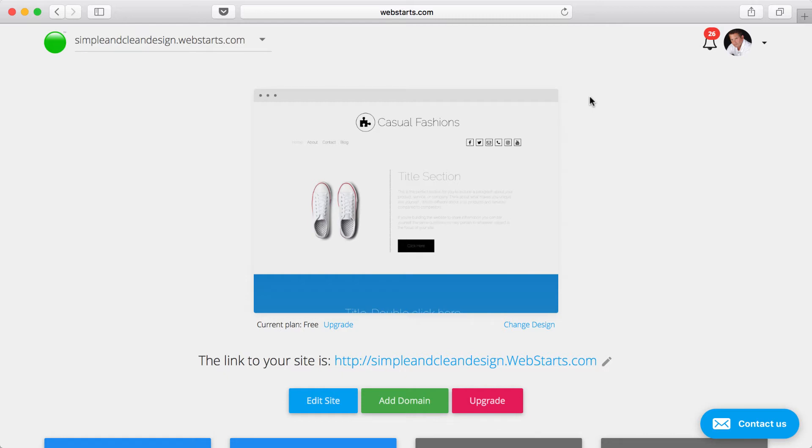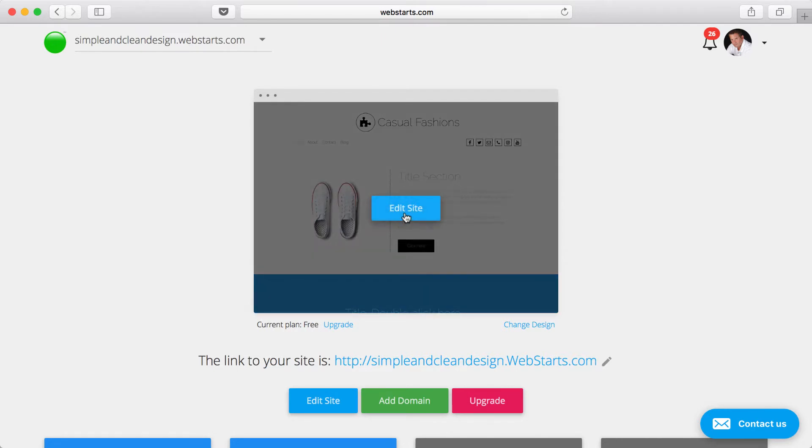In this video, I'm going to show you a few features of Web Starts that will help you create a better-looking web page. To get started, log in to your Web Starts account, then choose to edit your site.